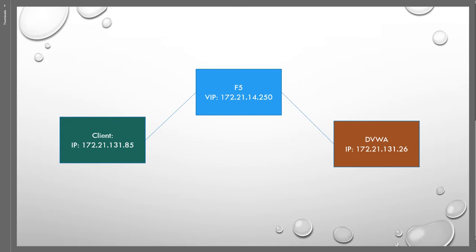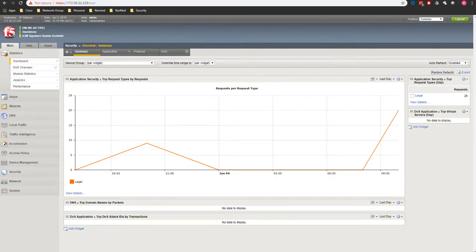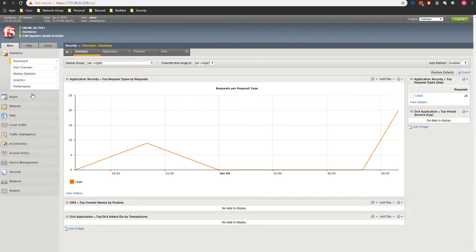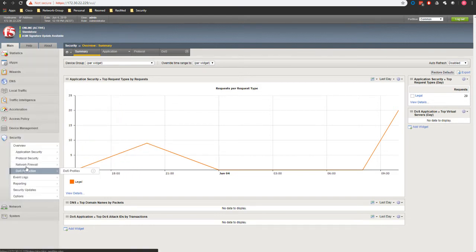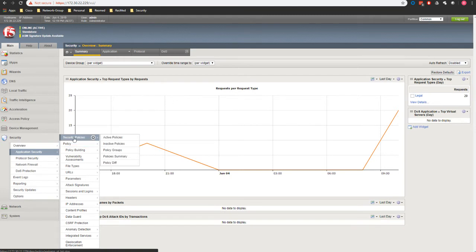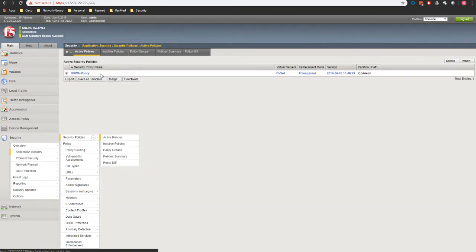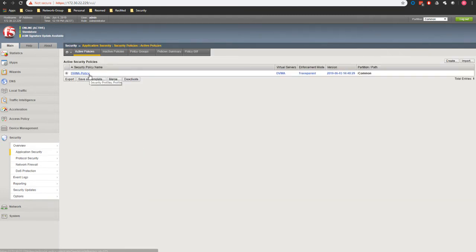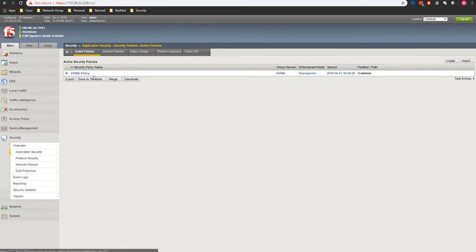We're going to head over to our F5 interface. As you can see, this is our F5 interface. If you remember, we set up a policy here, so I'll go to security policies, and you can see that we created a simple DVWA policy with rapid deployment that is available there.